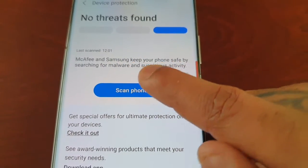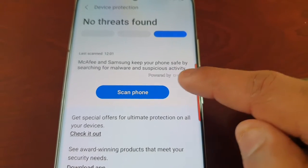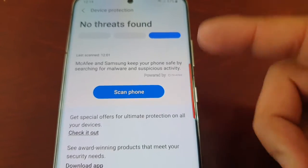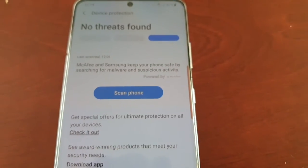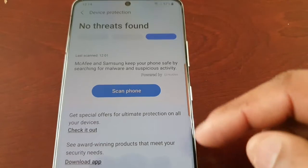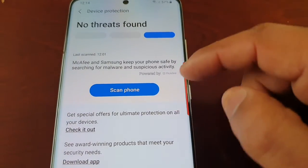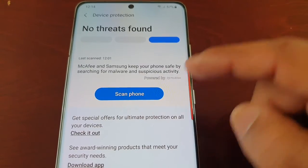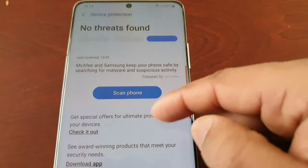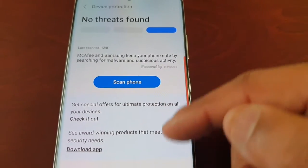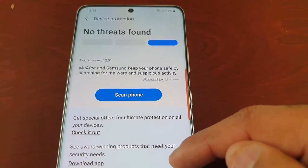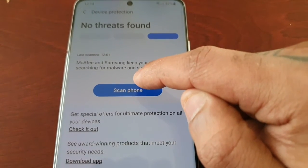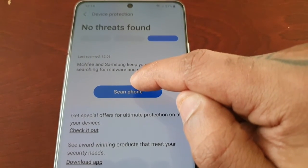McAfee and Samsung keep your phone safe by searching for malware and suspicious activity. It seems like McAfee and Samsung have teamed up and provided us with this tool, so it saves us from having to download a third-party application to scan the device. The actual virus scanning tool is implemented directly into the OS, which is really cool. So I'm just going to do a scan — select Scan Phone.